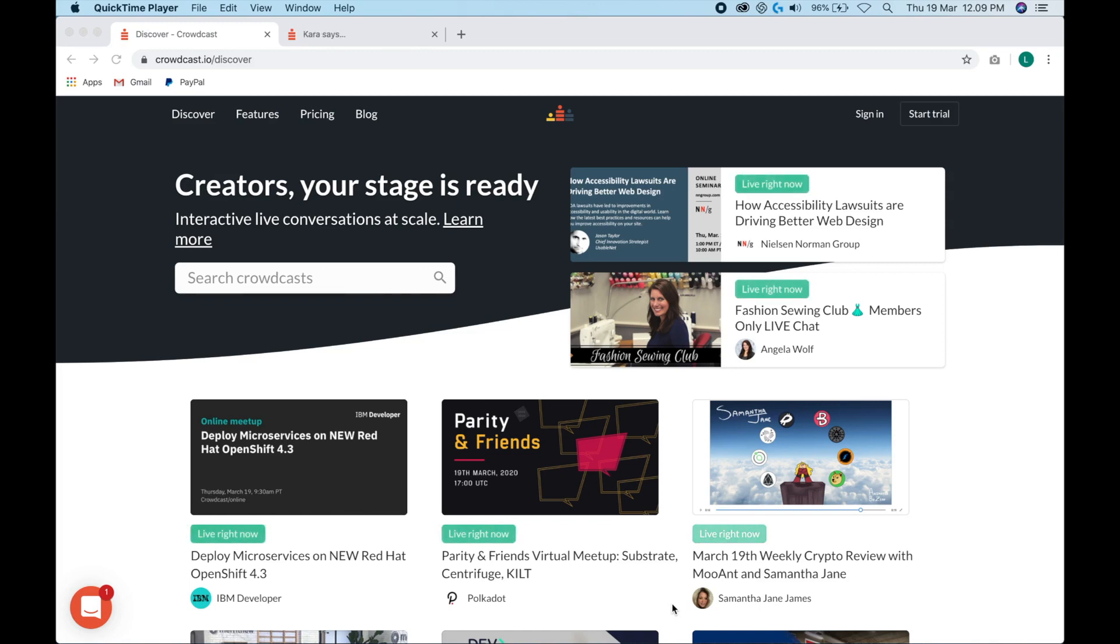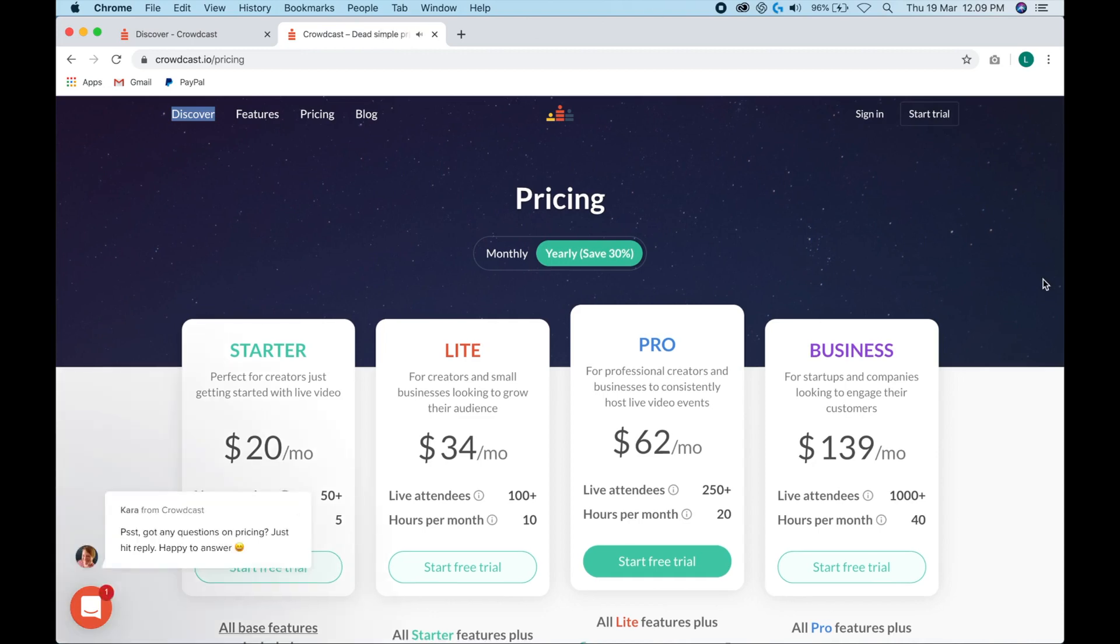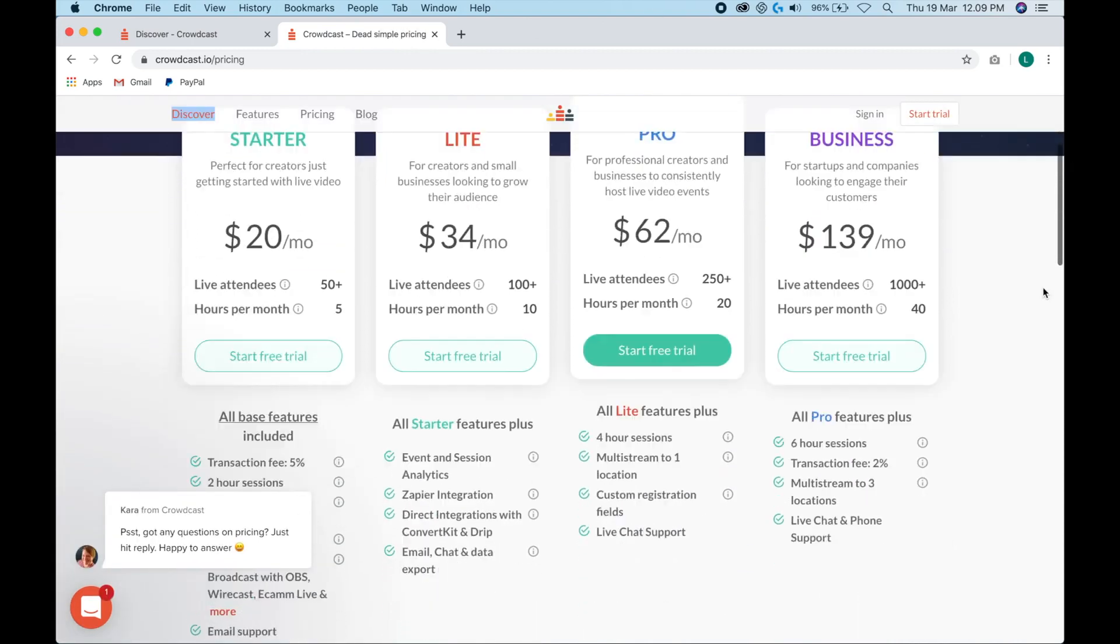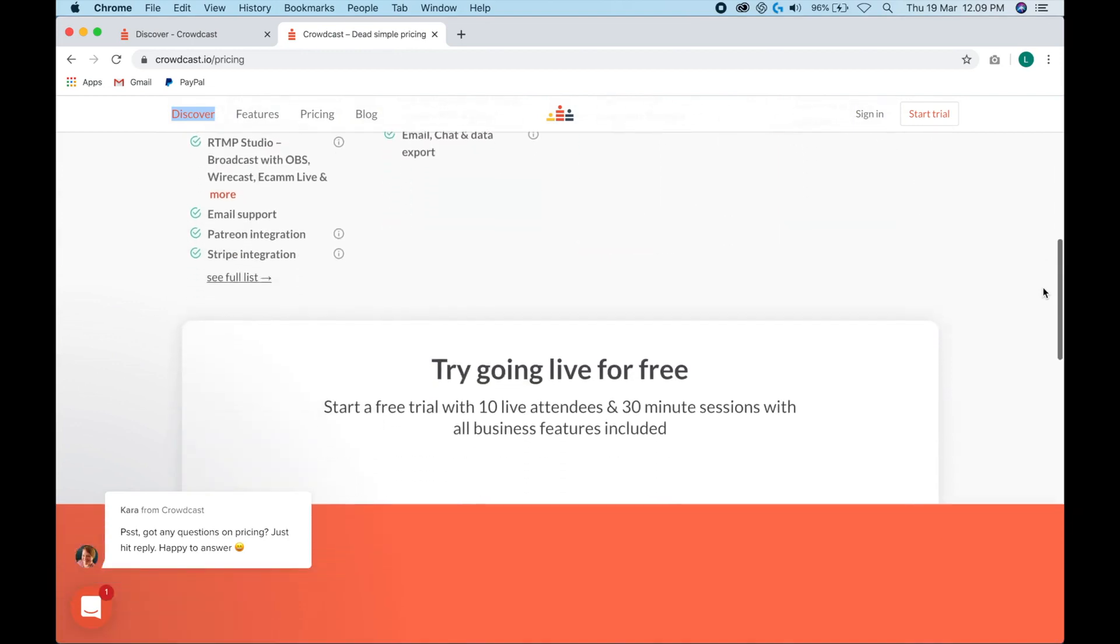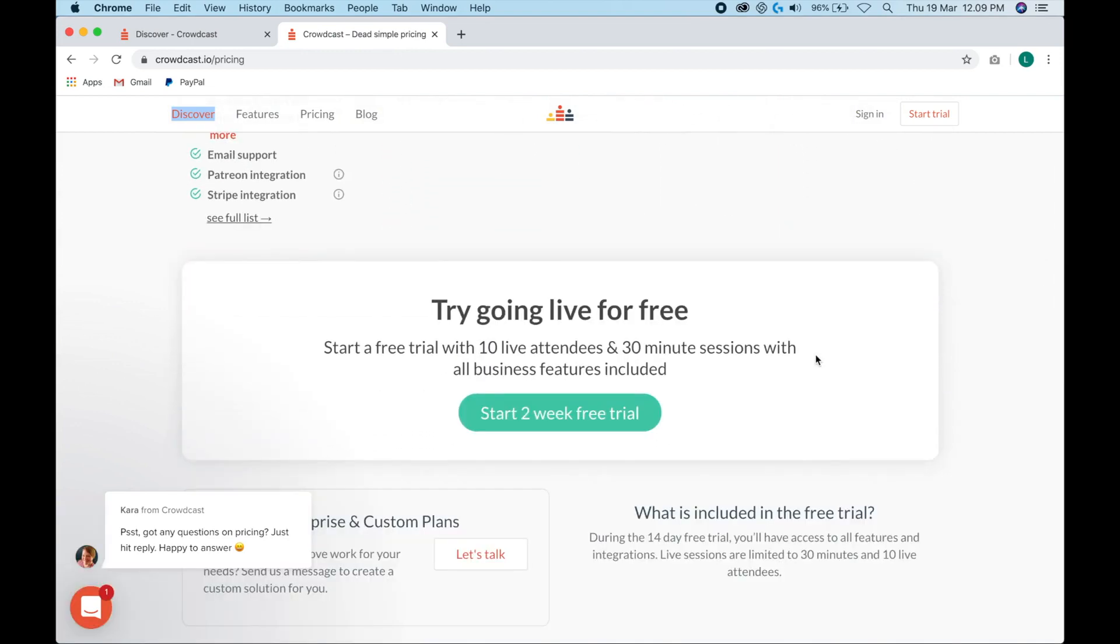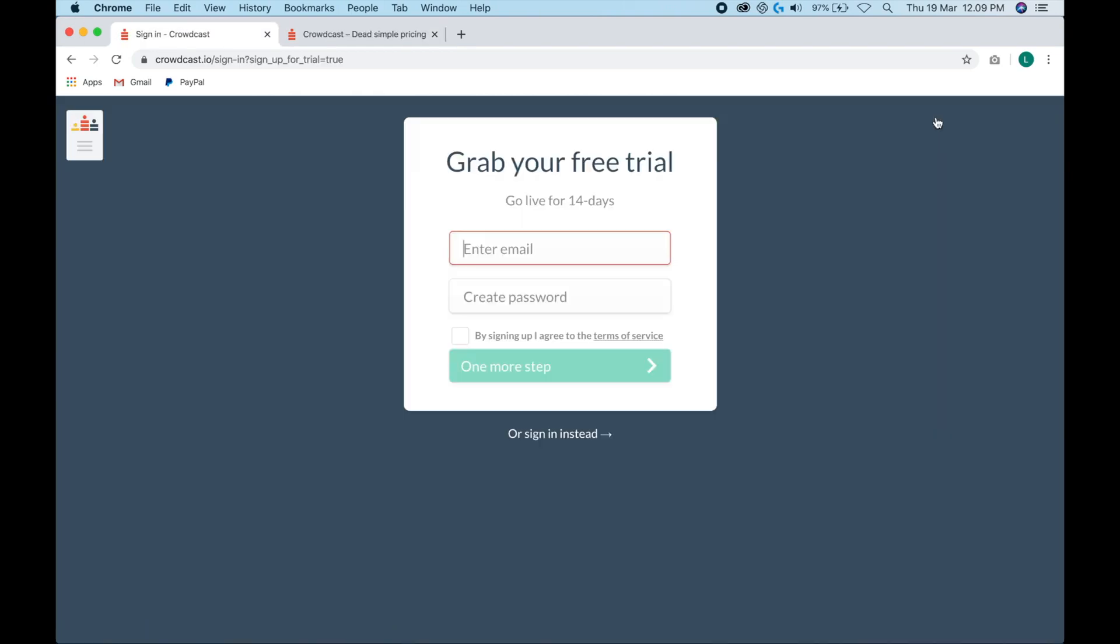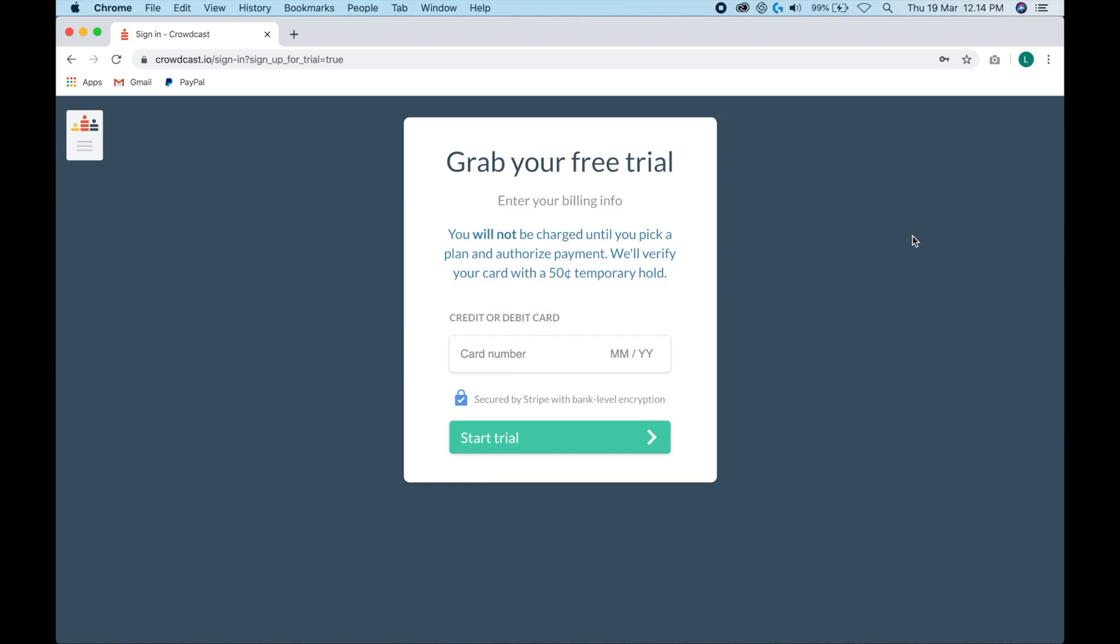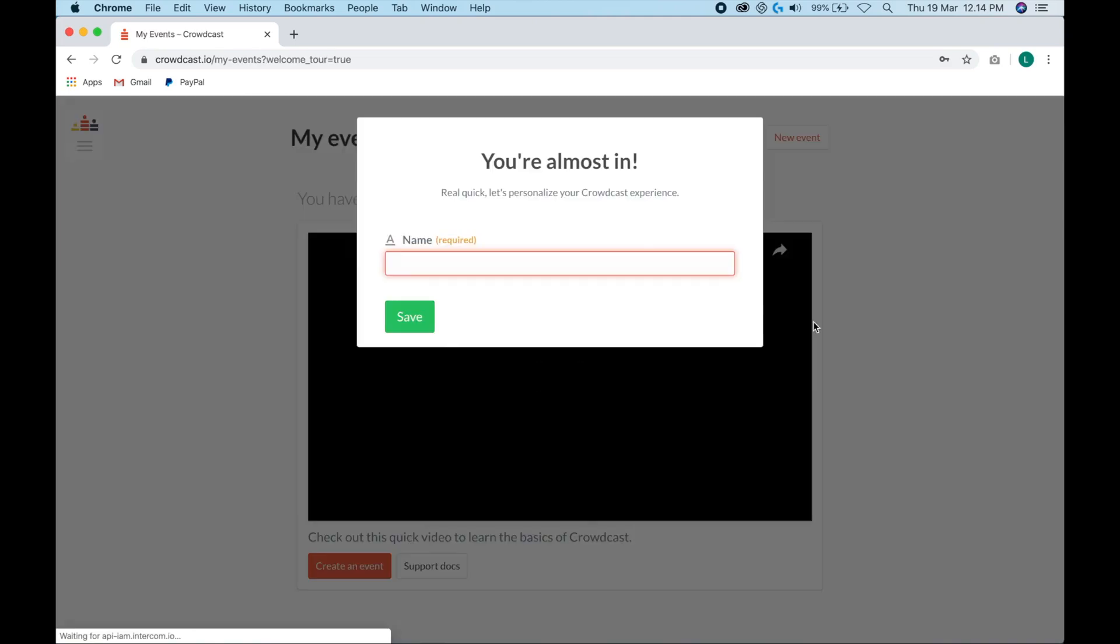So you can start with a free 14-day trial. Here is the pricing so you can check that out and what each different plan includes. This is the free trial. You get 10 live attendees and 30-minute sessions. So all you have to do is click start trial and then you're just going to enter your email and create a password. Agree to the terms of service and then click one more step. You will have to type in your credit card information, but don't worry, you won't be charged until you pick a plan.